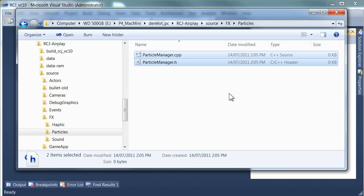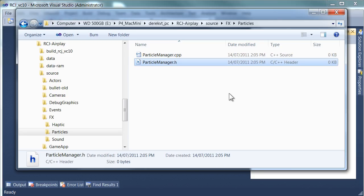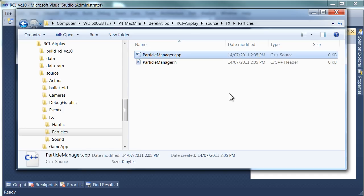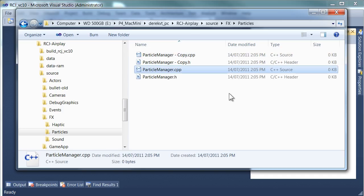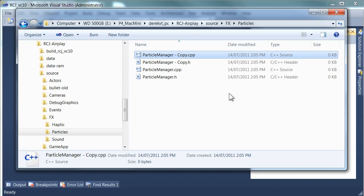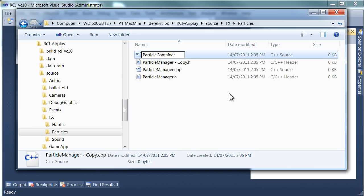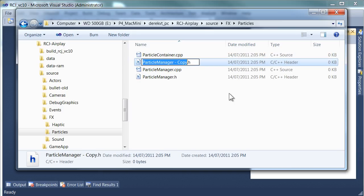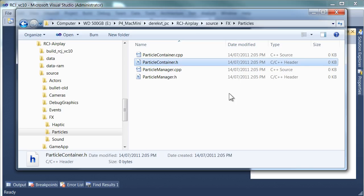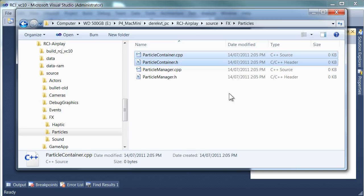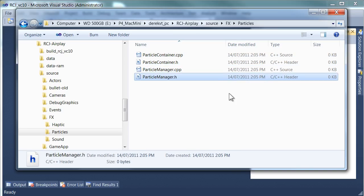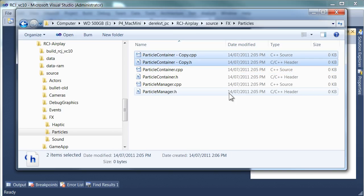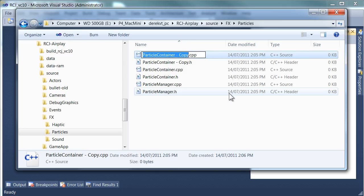So the particle manager is the overall manager for all particles. Next up we're going to need a particle container and very simply what this does is it actually contains a list of particles for us. And you'll see the use of this class shortly. But we'll need a container. That one needs a header file too.